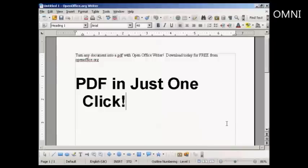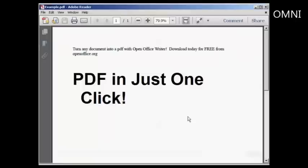And there you go, there it is saved. If I just open it in Adobe Acrobat Reader, you can see there's our PDF. Very, very simple to do.